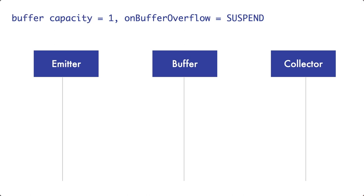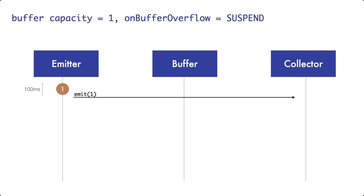At first, the emitter is cooking the first pancake. And once it is finished after 100 ms, it gets emitted. Since the collector is not currently busy processing an item, it receives the item right away and starts to process it.